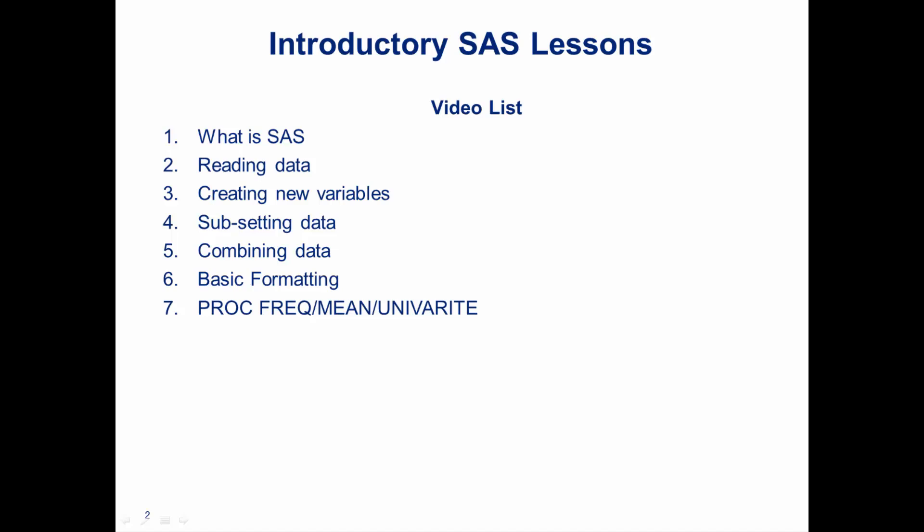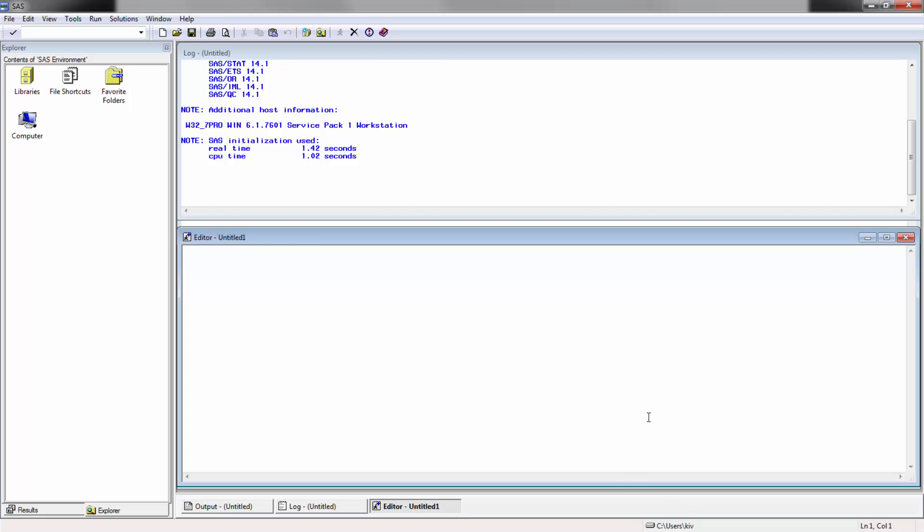So let's go ahead and get started. We're going to be learning a number of different things in today's lesson, covering format, label, split, and proc format, which is one of my favorites.